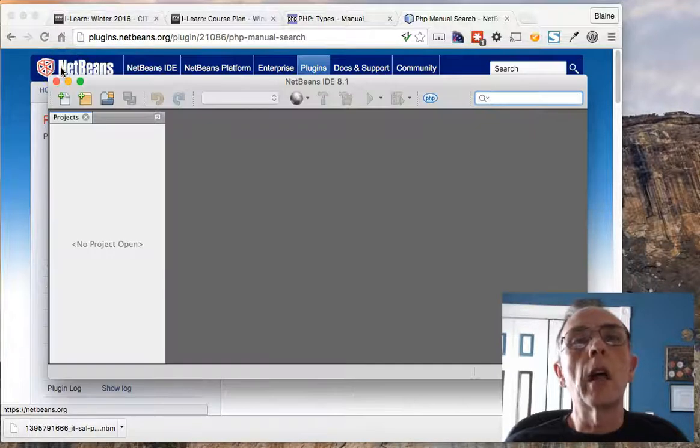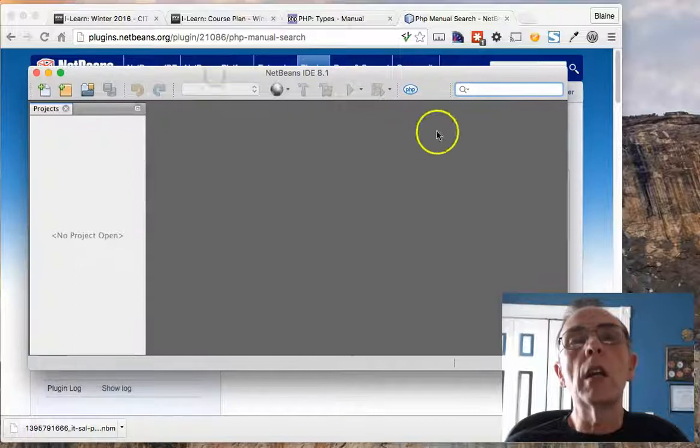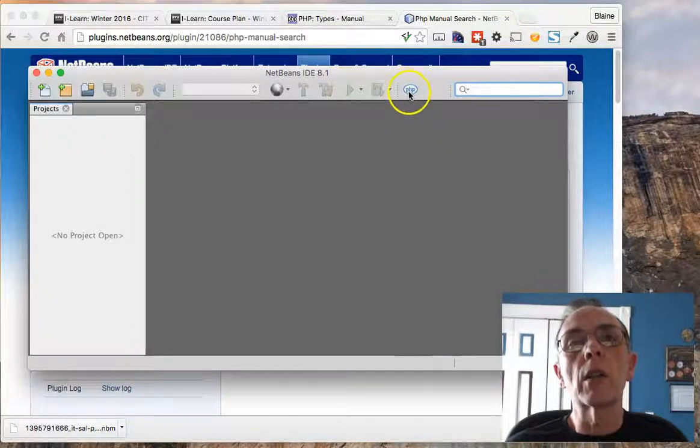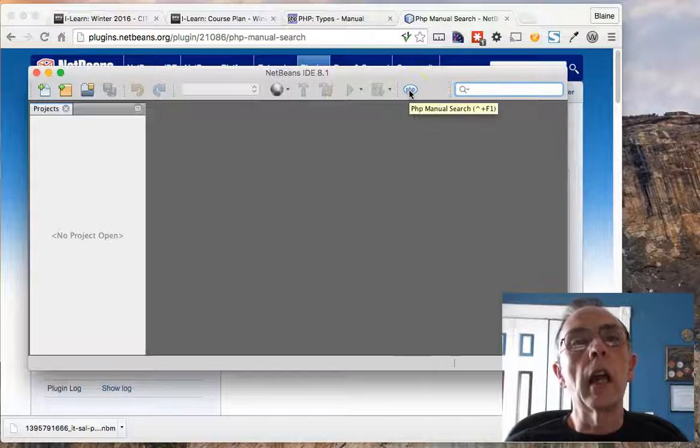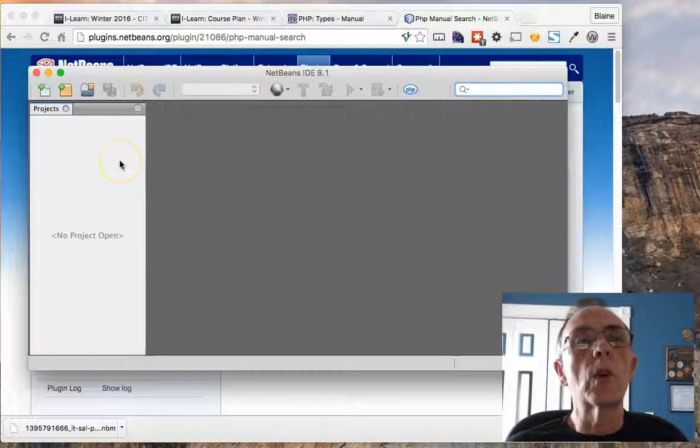Now with it installed, you'll notice that in NetBeans we now have a new button up here at the top of the screen, and it indicates that it is the manual search. So let me show you how this works.